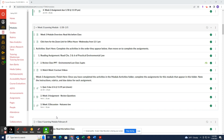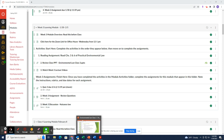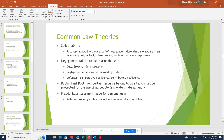Hello, gang or crew or whatever we're going to be called today. We're continuing on our week three talking about common law theories. So if you guys have taken torts, these might be more familiar terms to you.